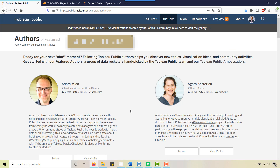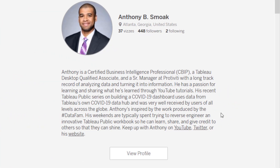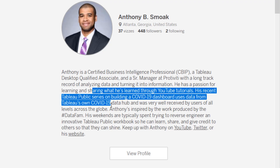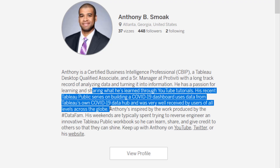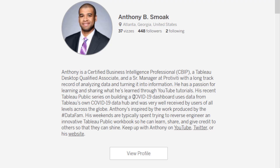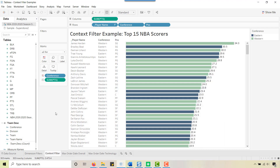Before we get into this, I have a humble brag — shared success moment. This is September 2020 on Tableau Public's featured authors, and look who is here. I call this shared success because if you aren't watching my videos, no one knows what I'm doing. My recent Tableau Public series on building a COVID-19 dashboard was very well received by users of all levels across the globe — and that's you. Thank you to all my subscribers.